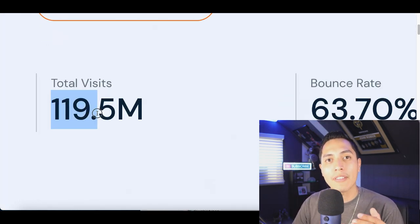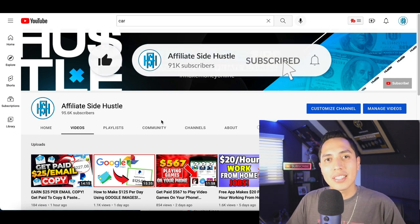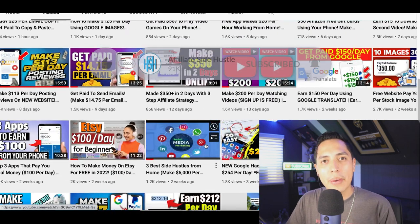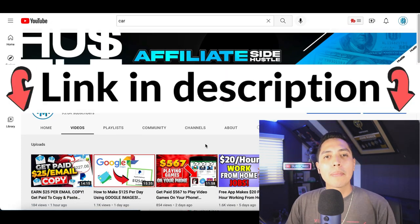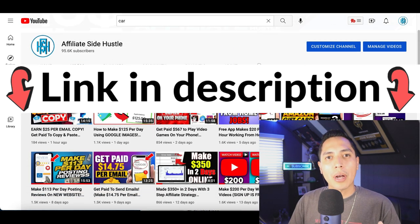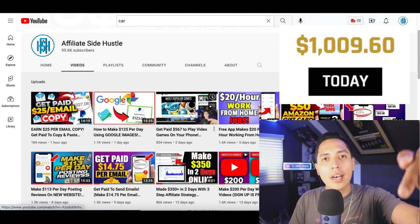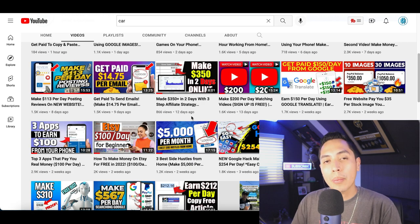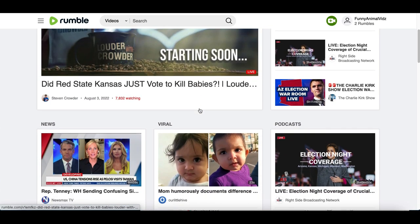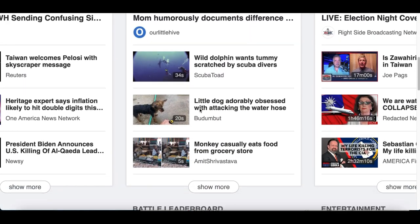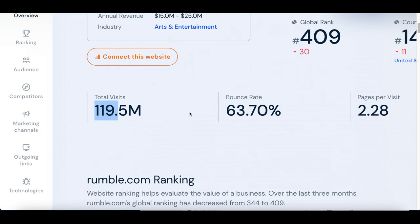Next I'm going to show you how to post that video on a website that's getting over 119 million views per month. The website we're going to be using is called rumble.com — it's one of the biggest growing video platforms online. Just like YouTube, it's another video platform where new users are coming on every single day and it continues to grow.